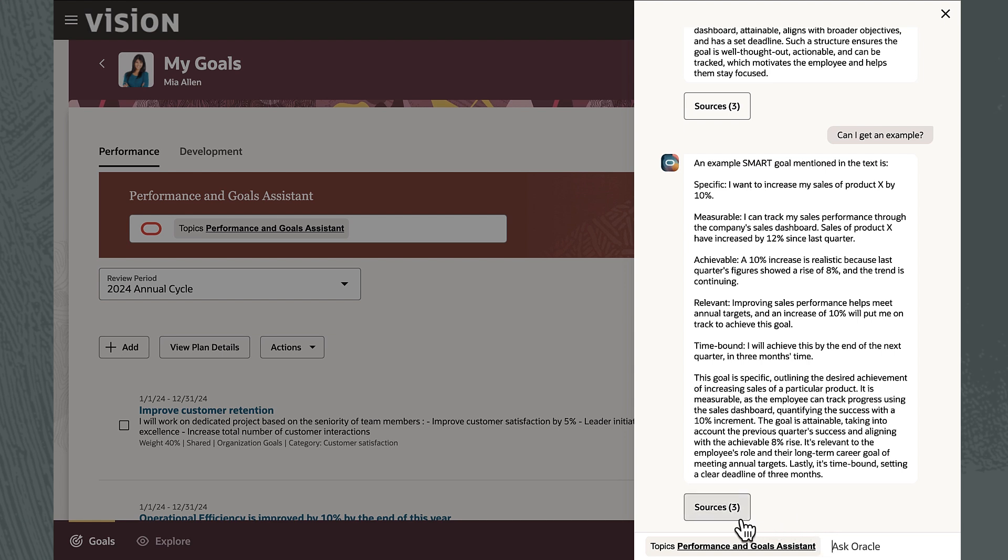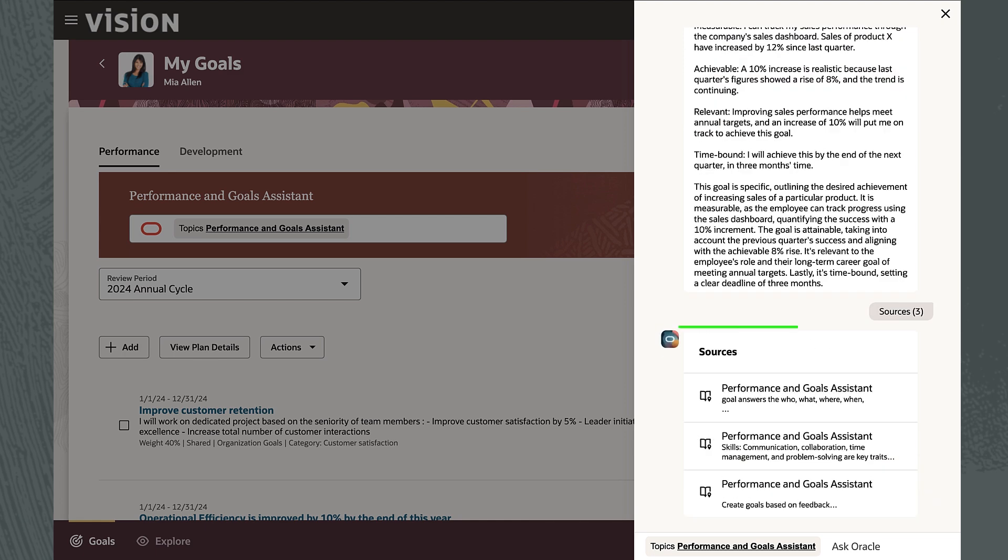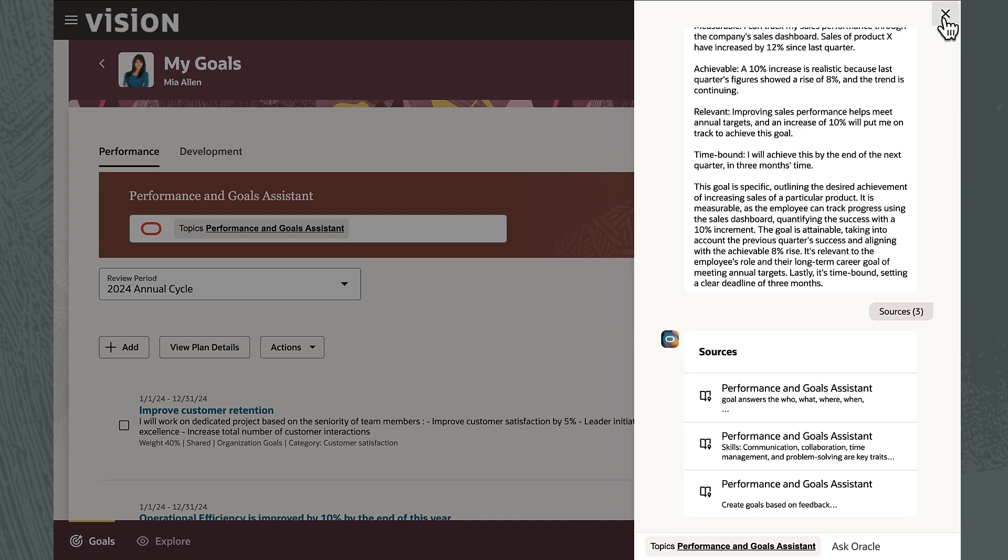Mia can view sources cited by the AI agent, which helps reassure her that she's receiving up-to-date and contextually relevant information.